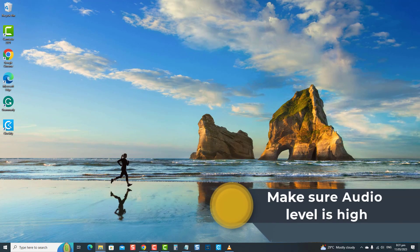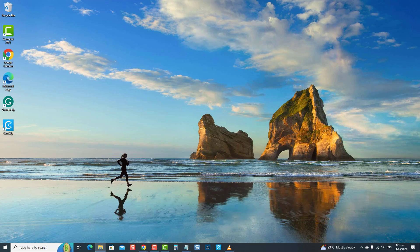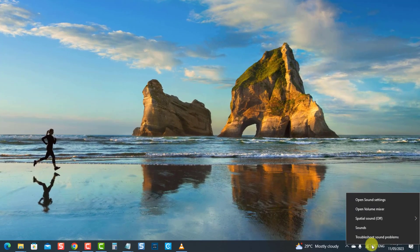The next solution is to make sure the audio level is high enough. Making sure the audio level is high enough fixes this problem because low audio levels can cause the sound to be inaudible or too quiet. The audio level might be accidentally set to a low value or muted, so no sound comes from the connected Bluetooth device. To do this, right-click the sound icon at the lower right, then select Sounds.